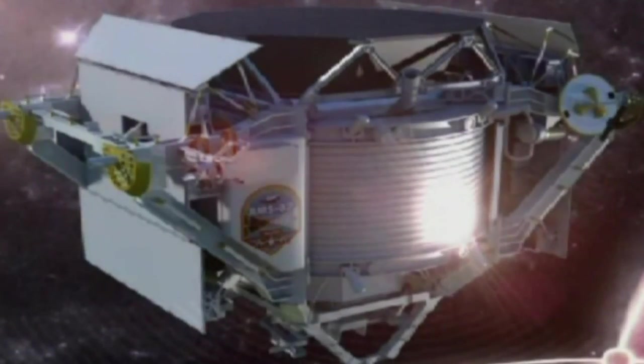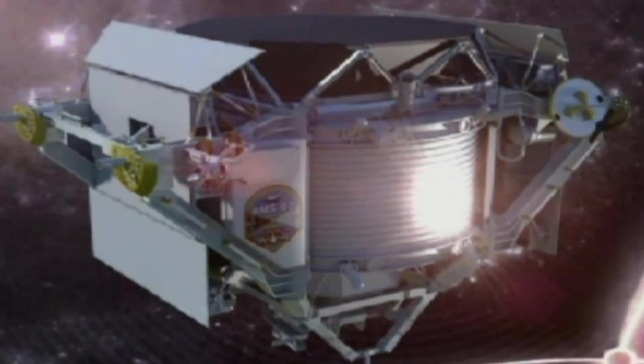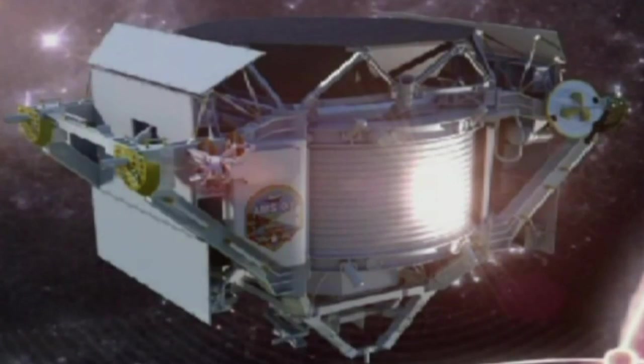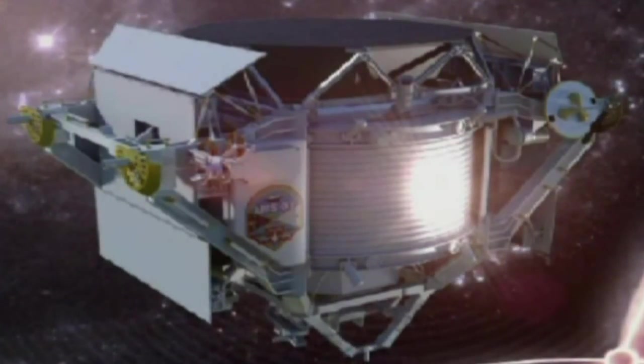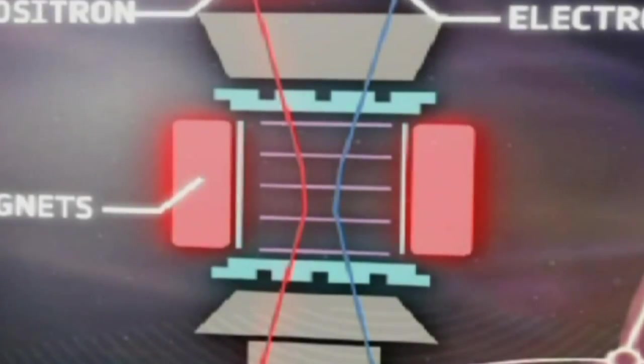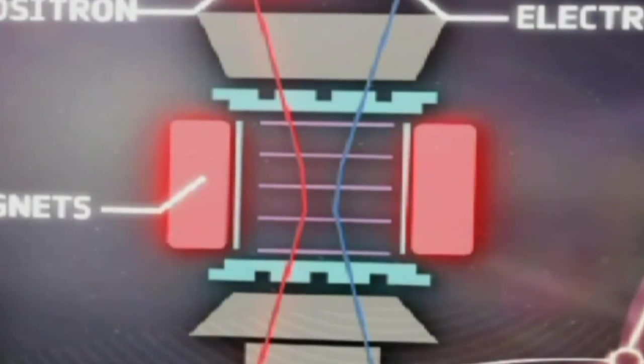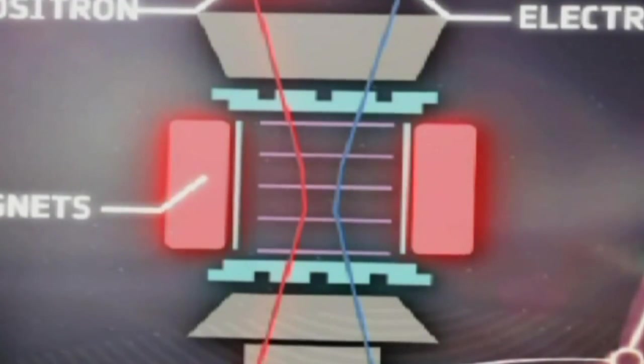The AMS will capture these particles by using the largest magnet ever used in space. Ultra-precise detectors will then identify the particles by measuring their mass, charge and energy.